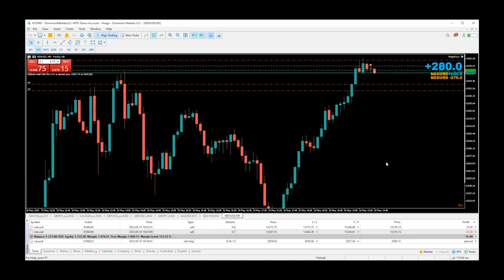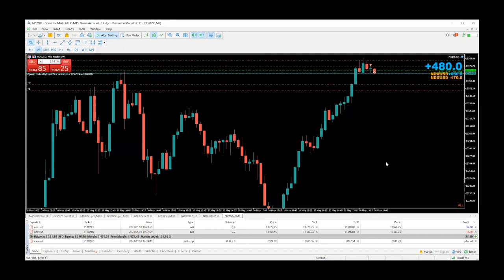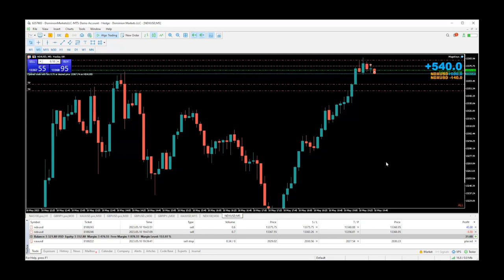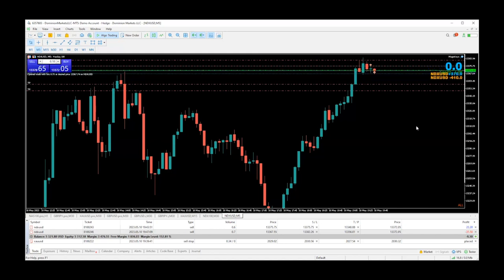Now you saw how that pending order worked. The beautiful thing is that it calculates the risk for you — it's based on 2%, which is what it's programmed to do at the moment. Every time you open a new window for a new pair, you have to set the custom settings for that pair, because it comes with its own default settings of 2% and the sound. If you want to customize it — change the sound, adjust the pip counter — you can do all that.